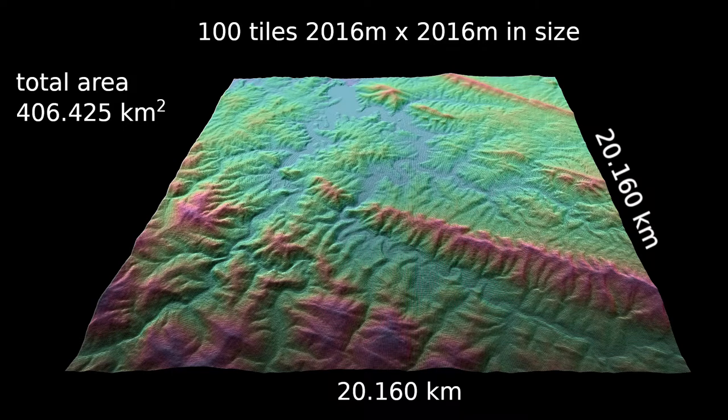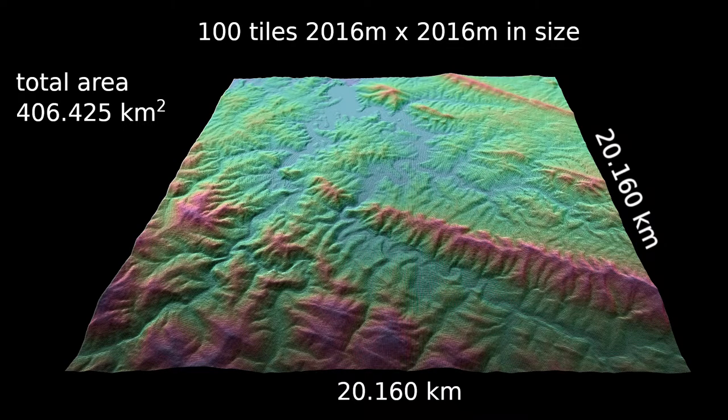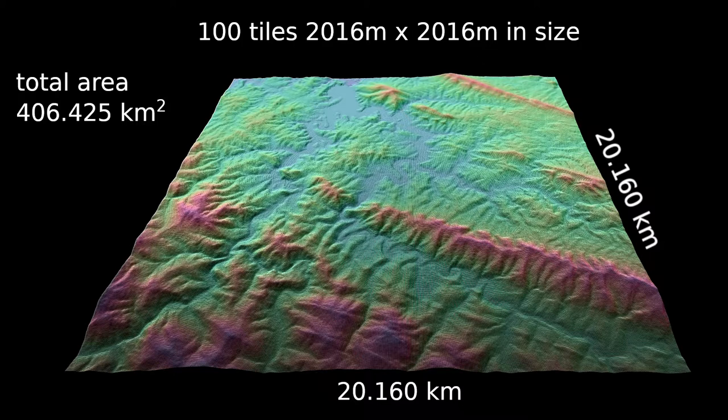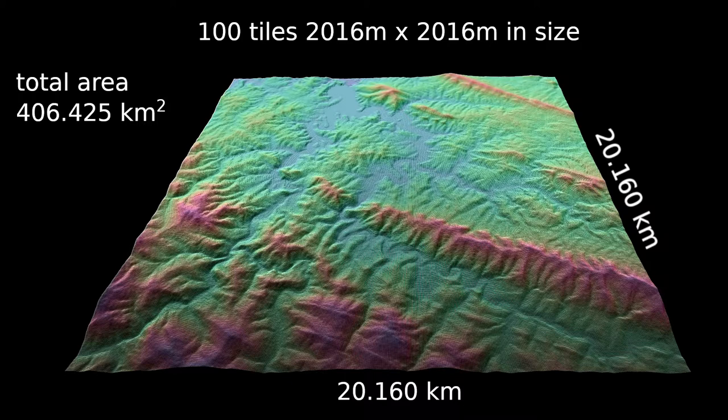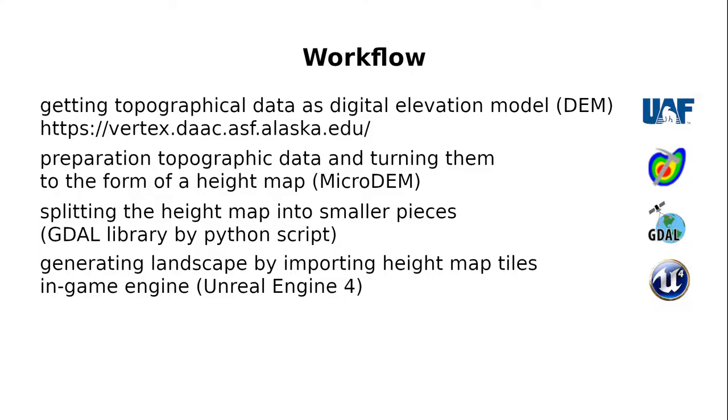Hi, in this movie I will show you how to create game terrain surface based on topographic data of the real location. All data and software that I will be using are free available. So at the end of this video you will have a pretty good idea how to start designing your own open world game with zero budget.